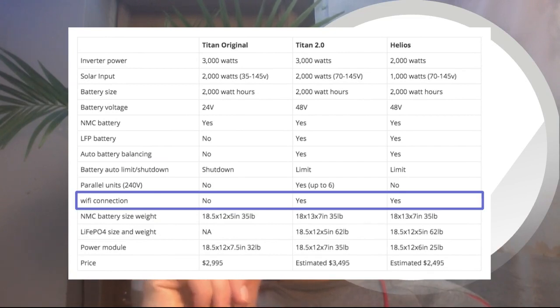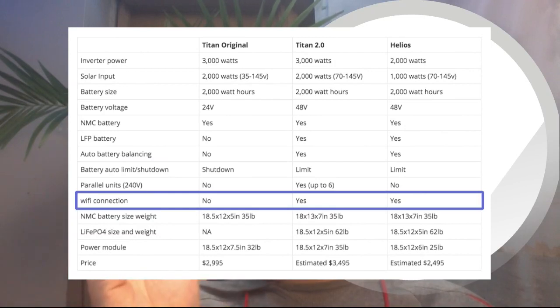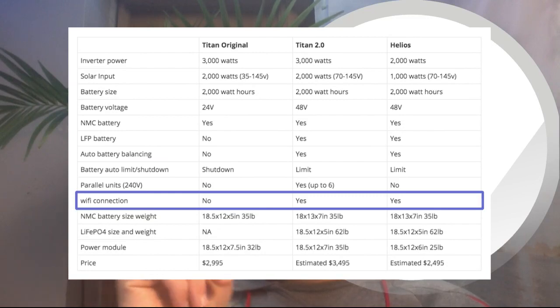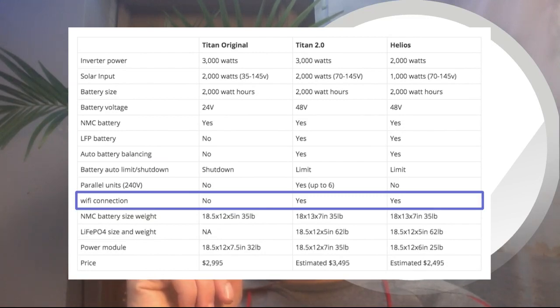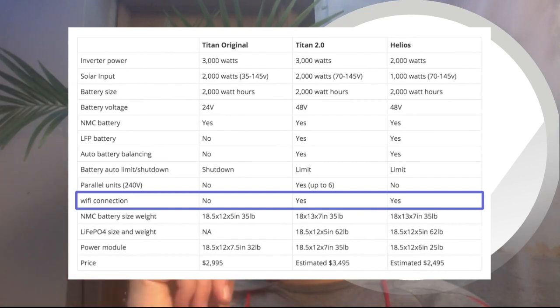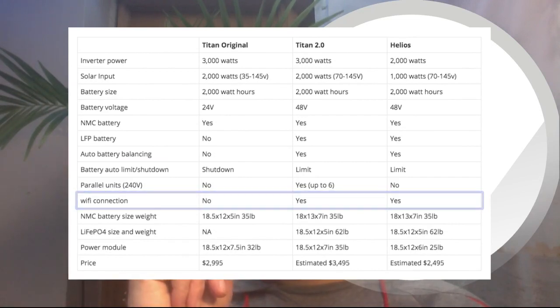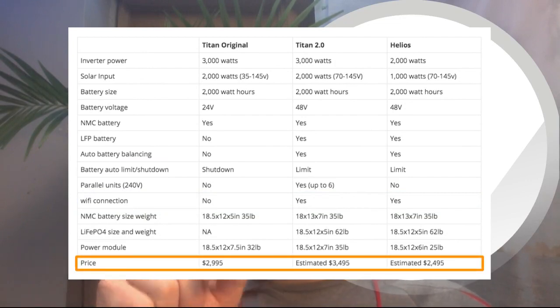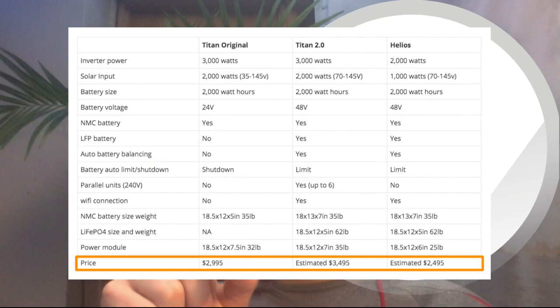So seeing that Point Zero Energy is also stepping up their game is really good to see. So the 2.0 and Helios will be able to connect via Wi-Fi. I'm assuming that the main feature that you can use this for is for turning on and off ports via your phone at home, and hopefully there's more details with an application that they come out with. But to be continued.